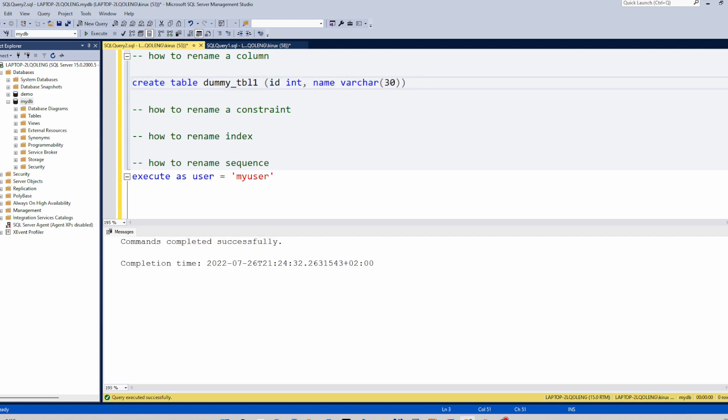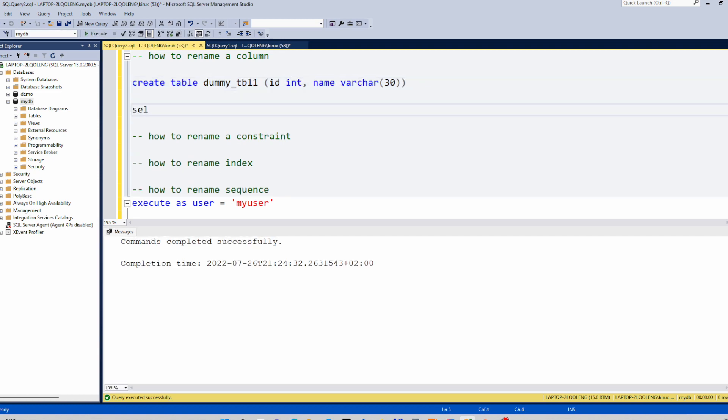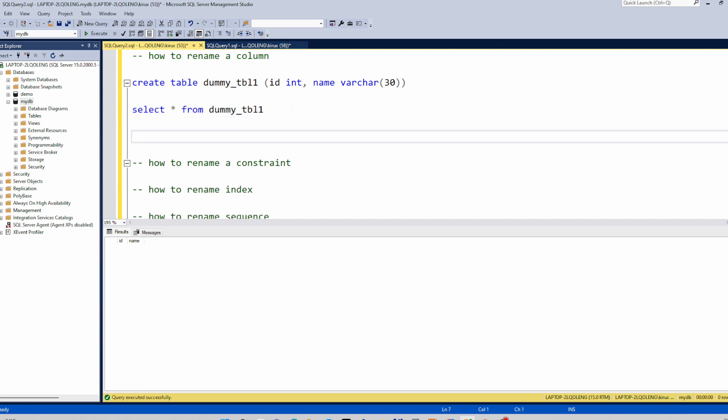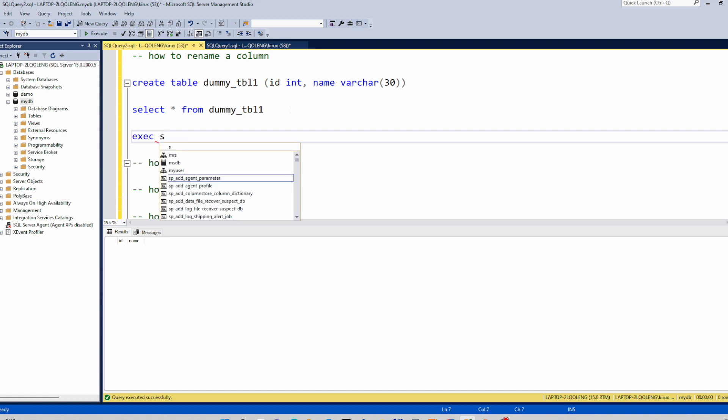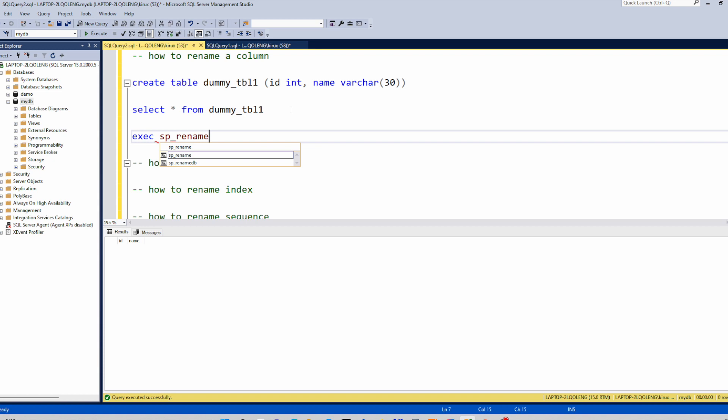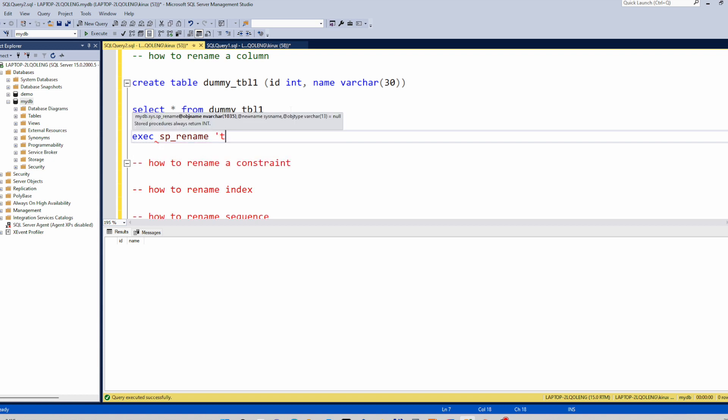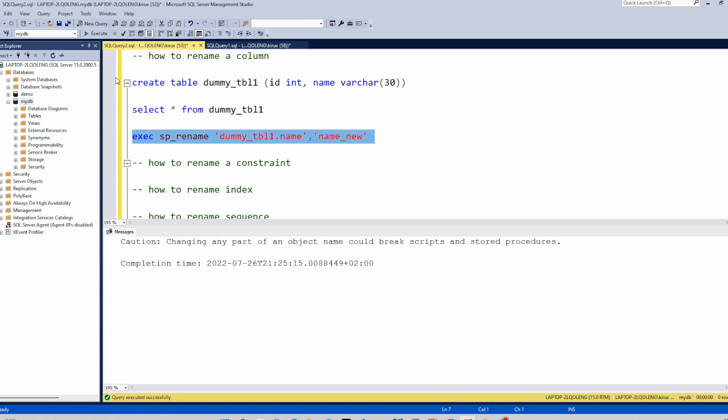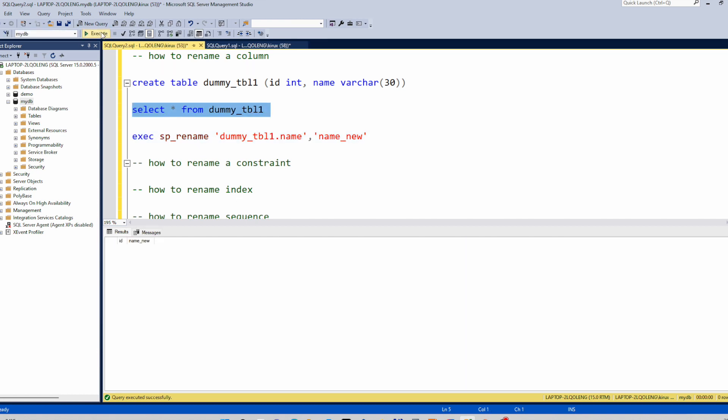Let's do a select. And now we want to rename this column name, for example. So for that we will use this stored procedure sp_rename, and you provide the table name, the column name, and the second parameter is just the new name, name_new for example. Let's run it and select. And you see it works.